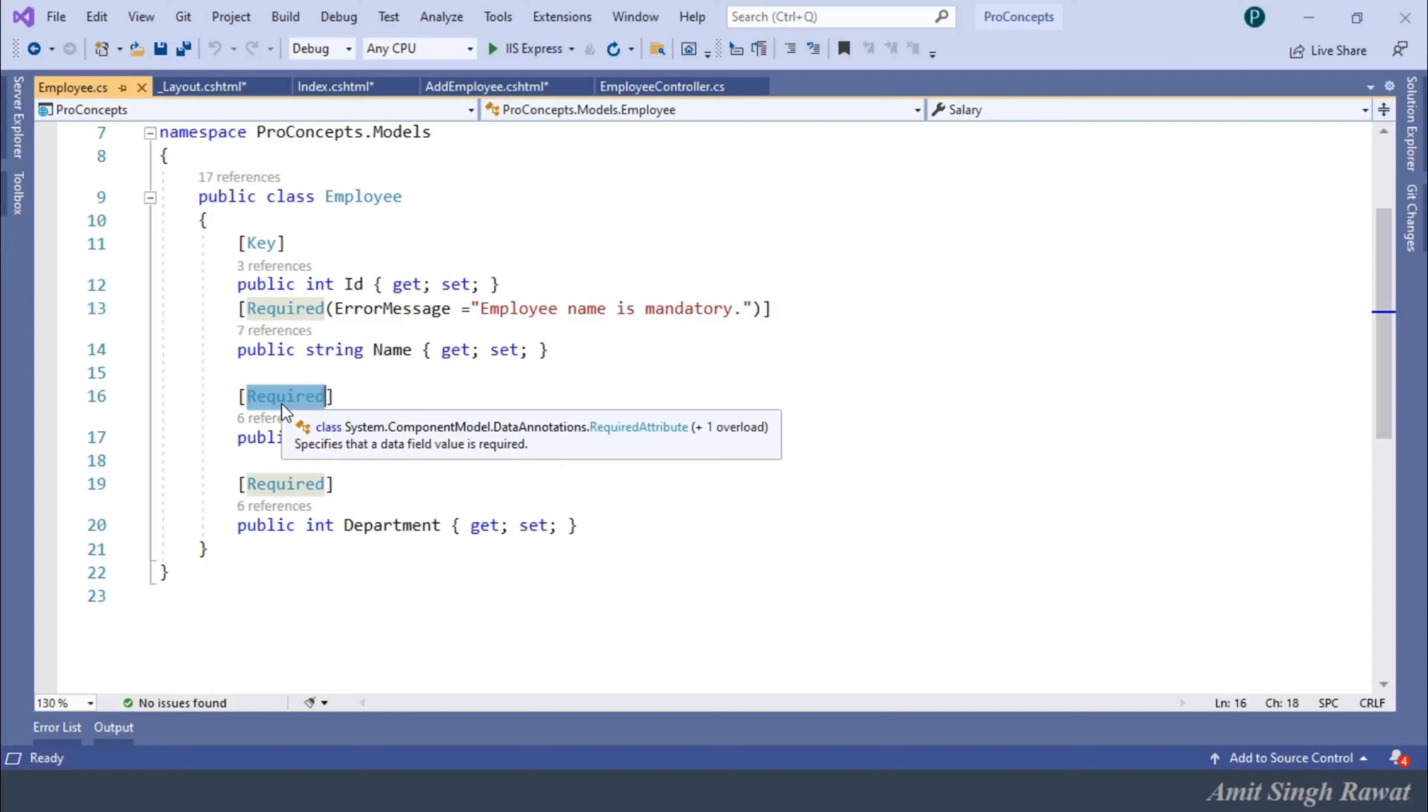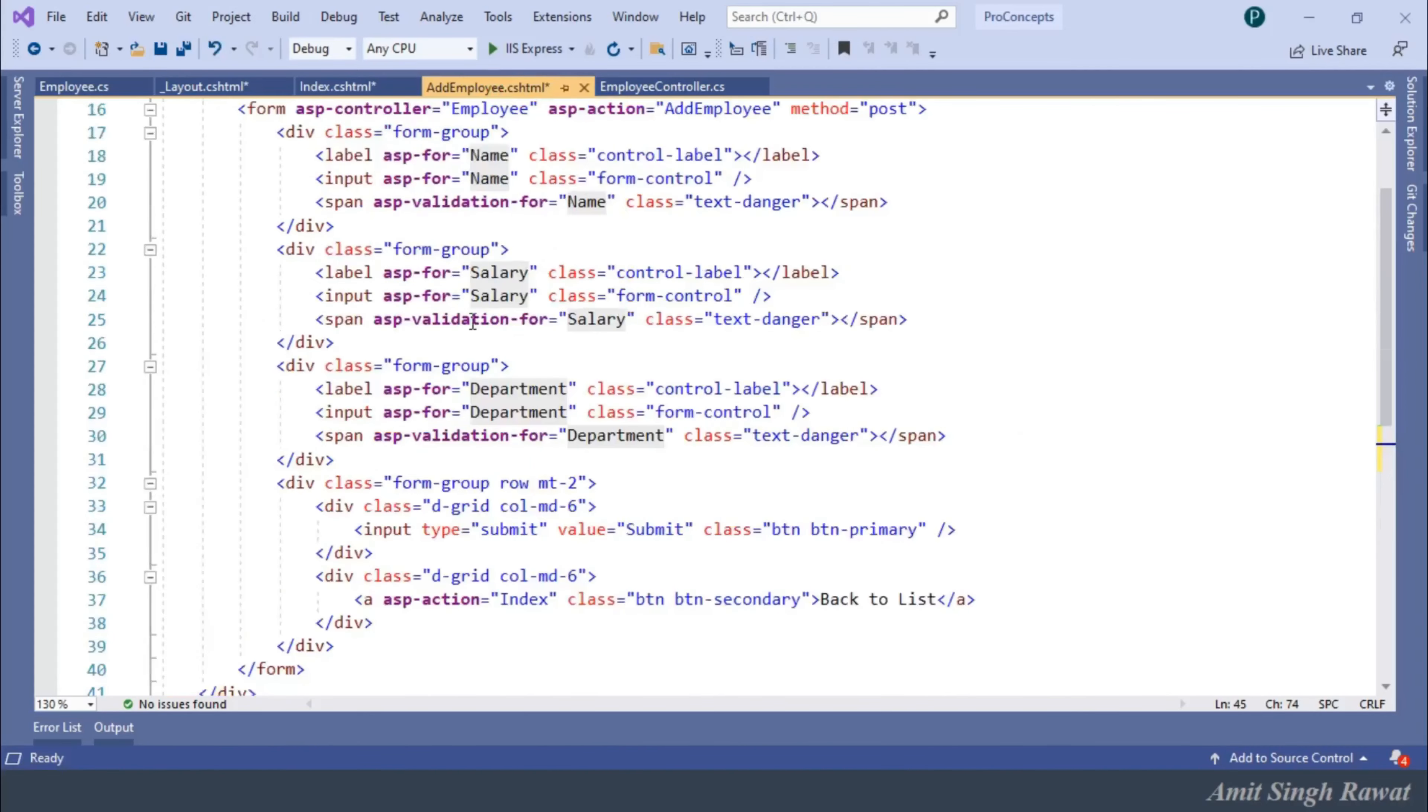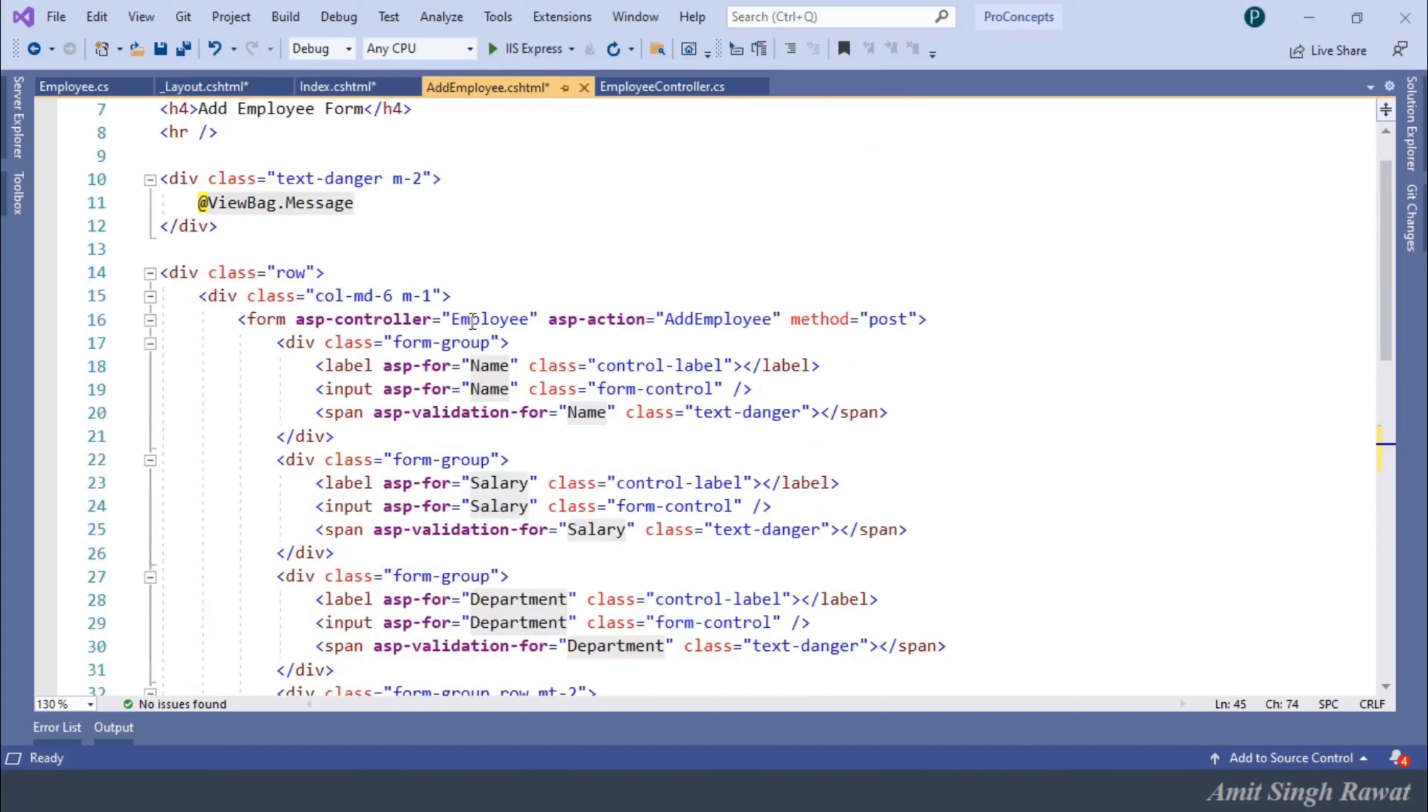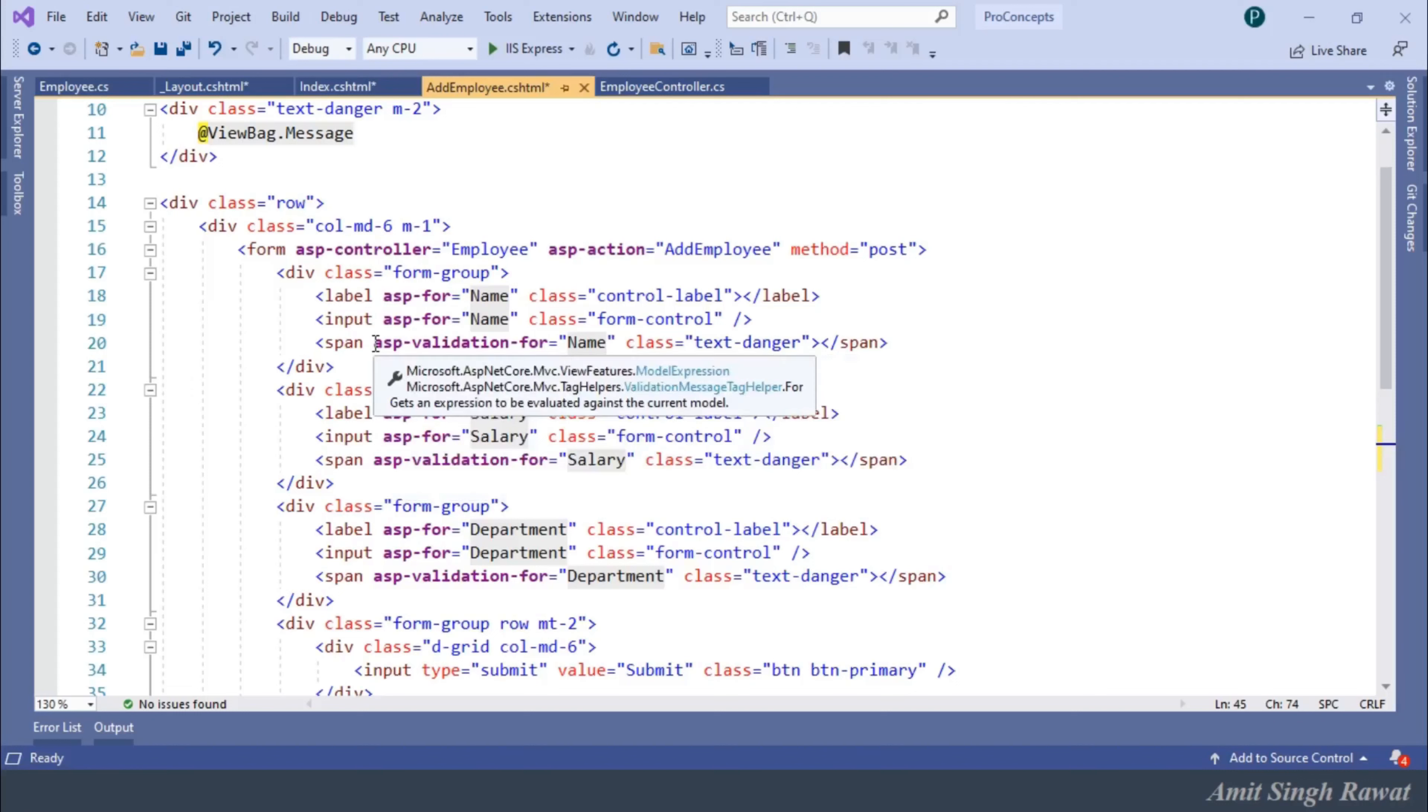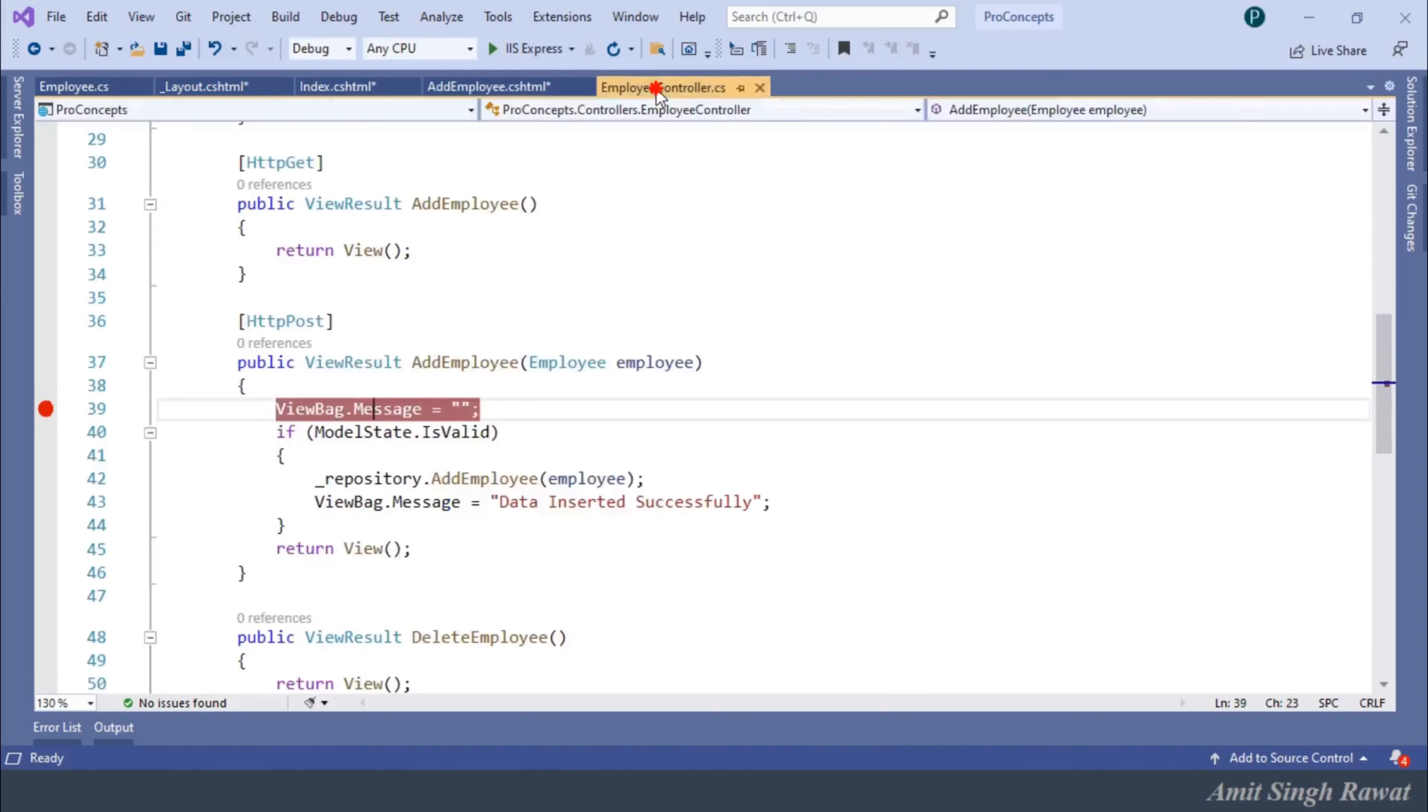And finally, we need to apply validation for attributes at the view level. Let's go to add employee view. And you can see we already added this attribute in our last video. So, no modification is required here as well. Let's see if the breakpoint is placed or not in add employee action method.